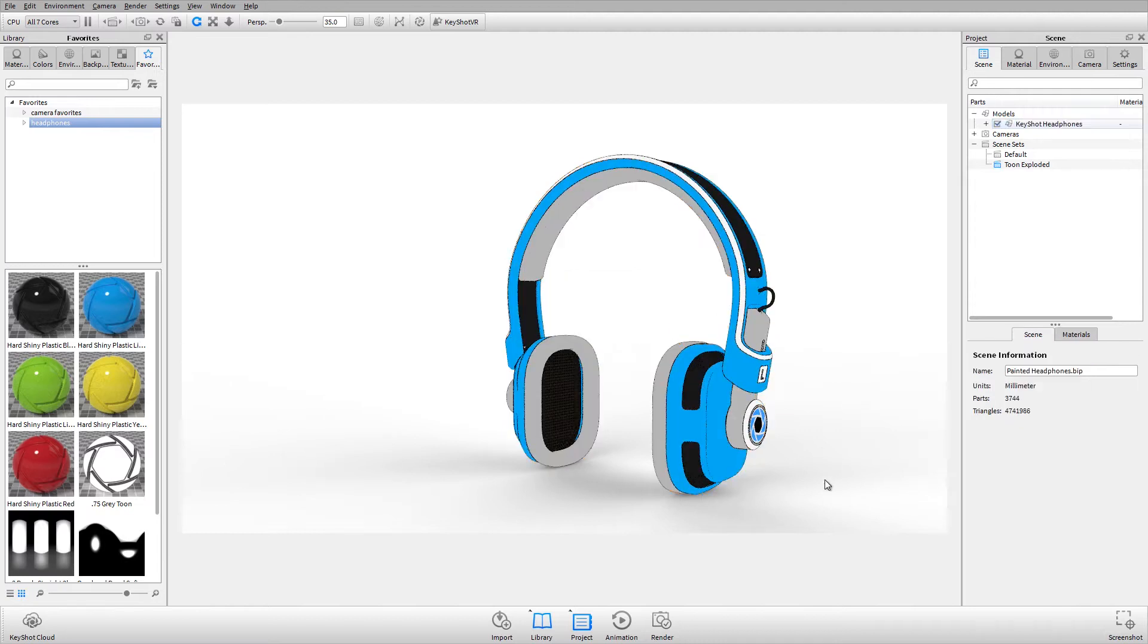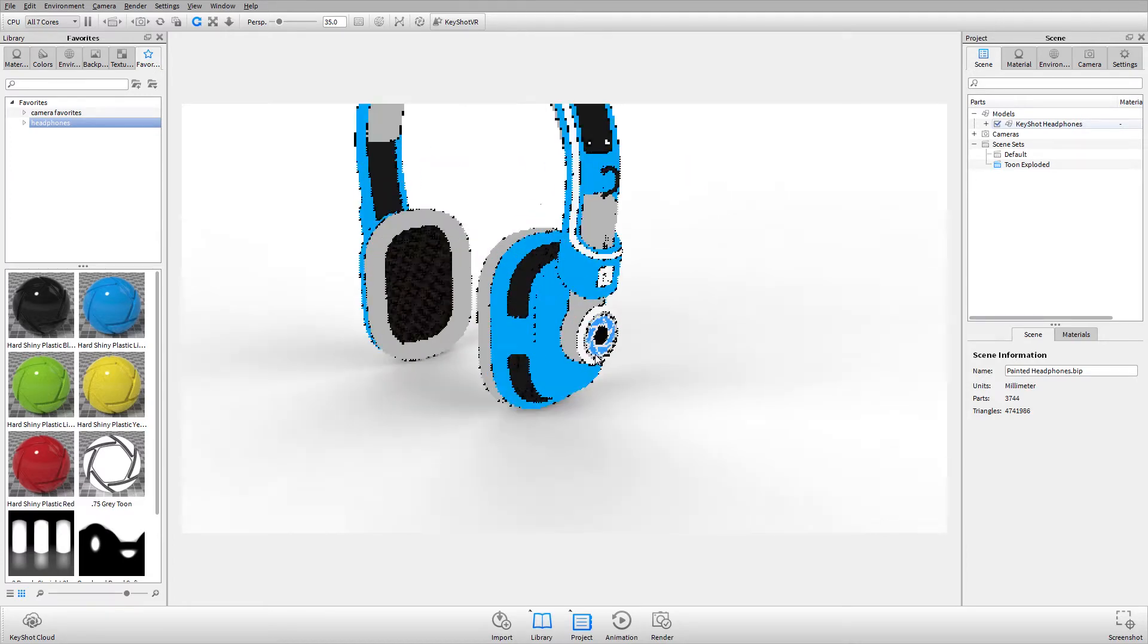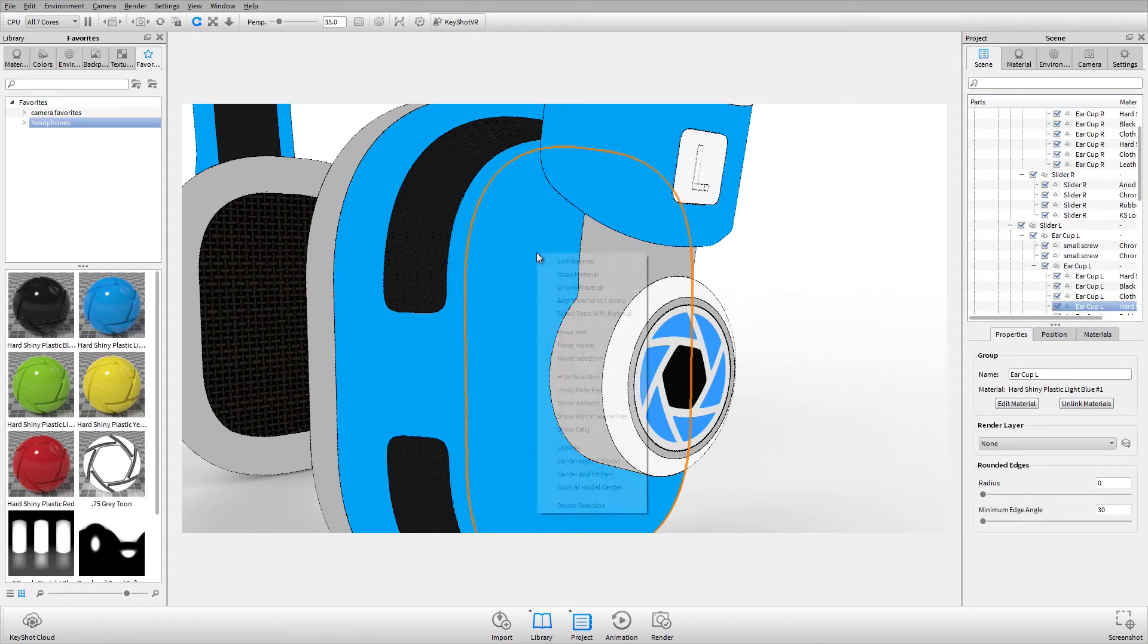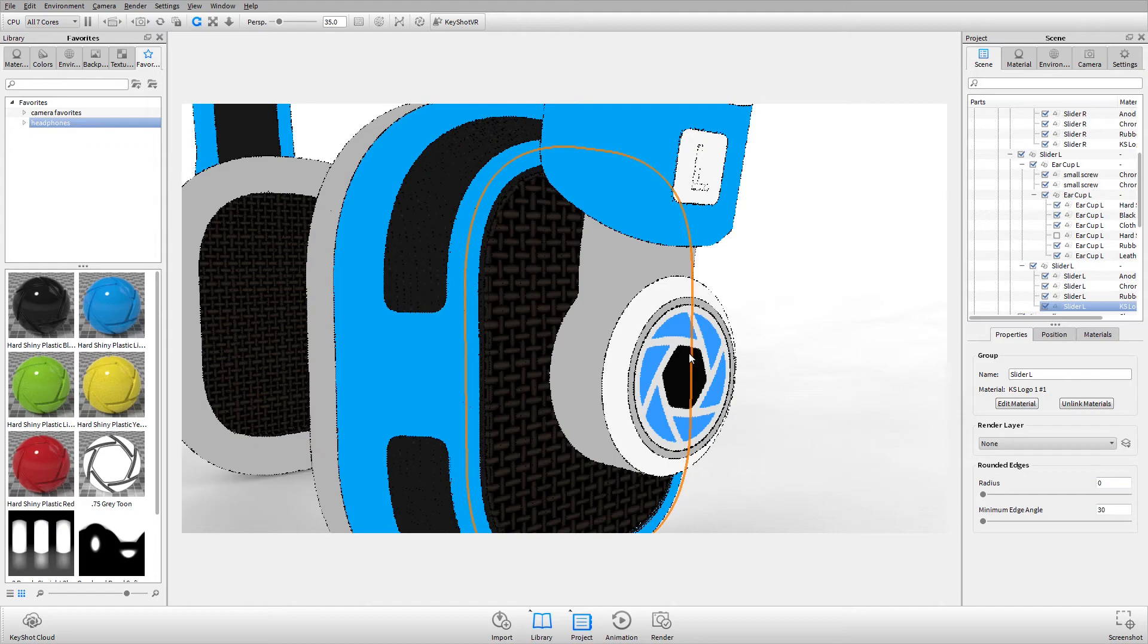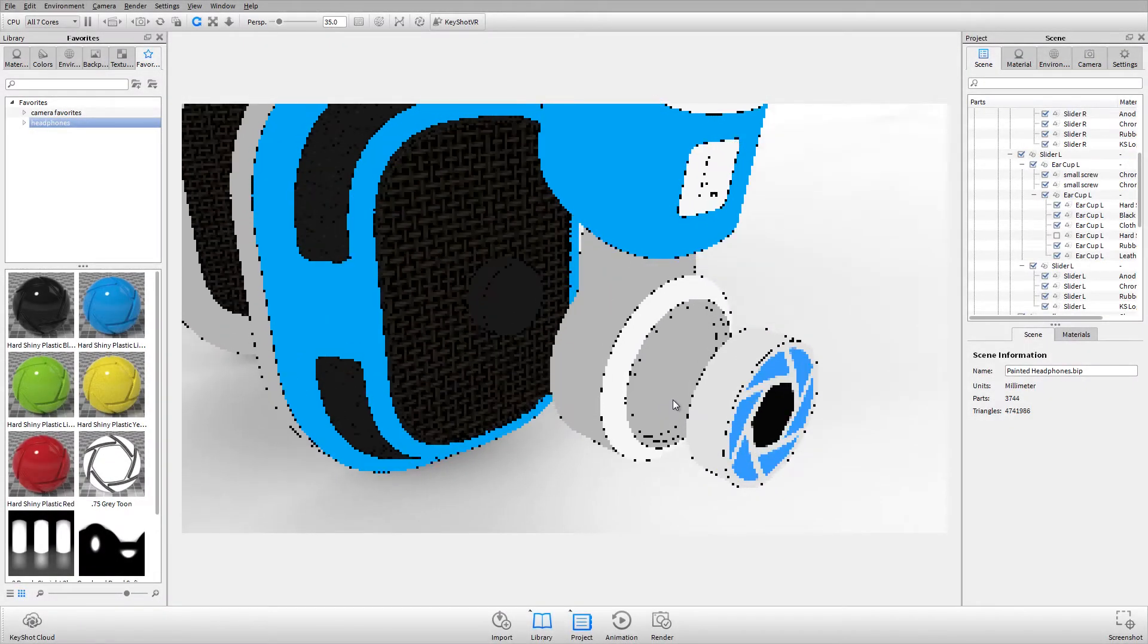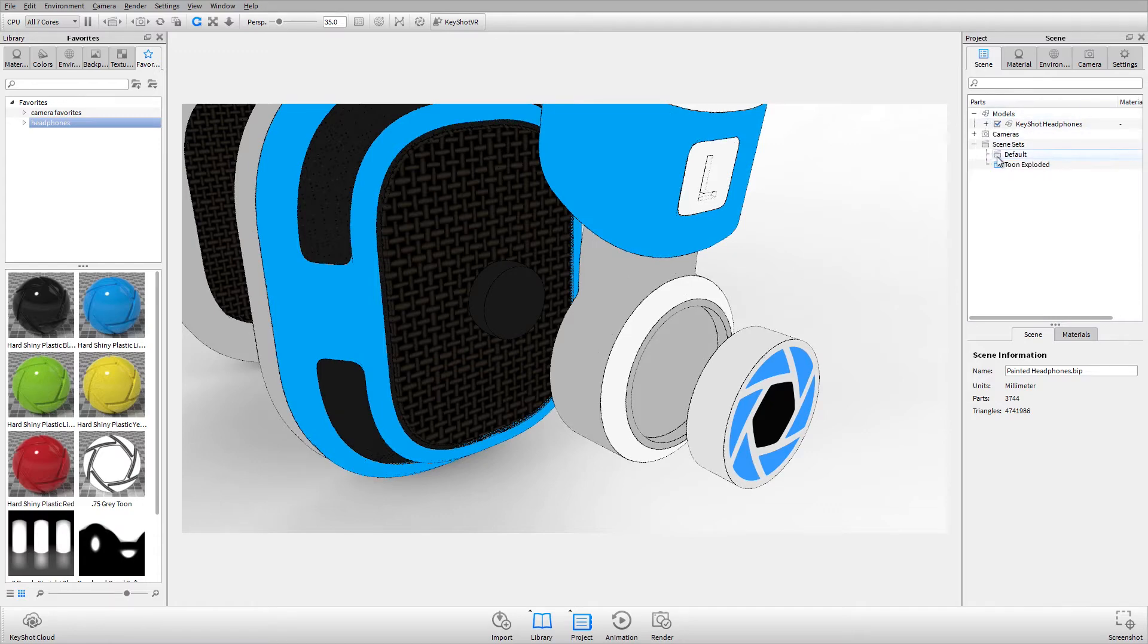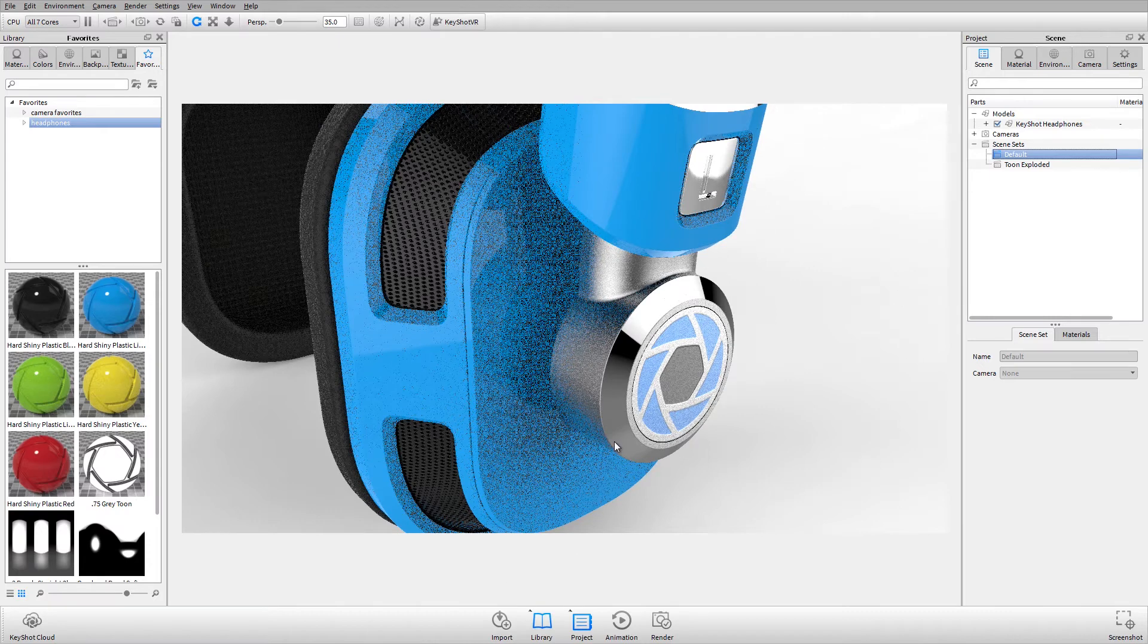Now you can see my model has been changed to the Tune material. I'll also make some adjustments and create a quick exploded view as well as hiding some parts. Now I've created a quick exploded view, but when I go to my scene sets and go back to my default, you'll see that it's changed to the original materials.